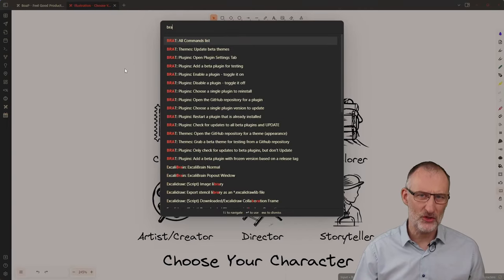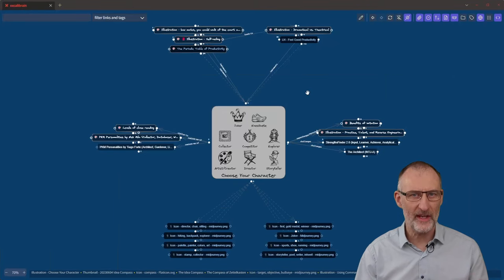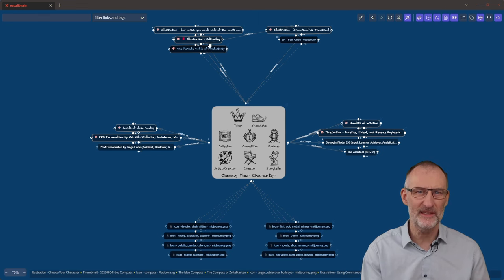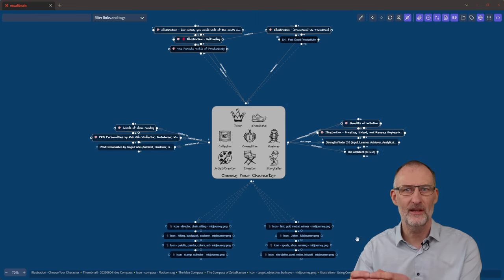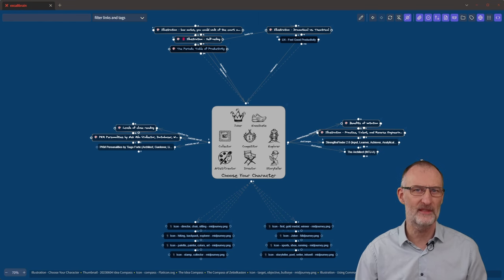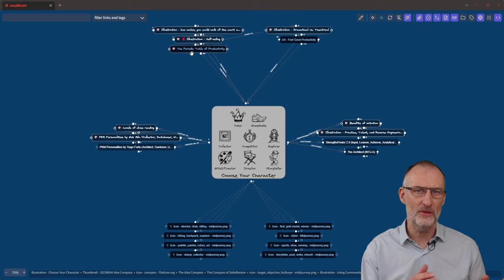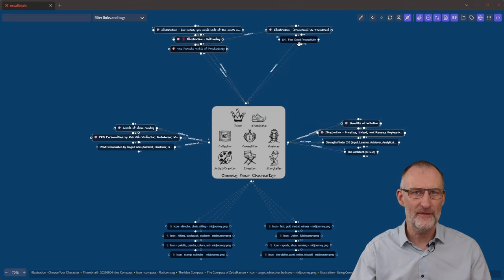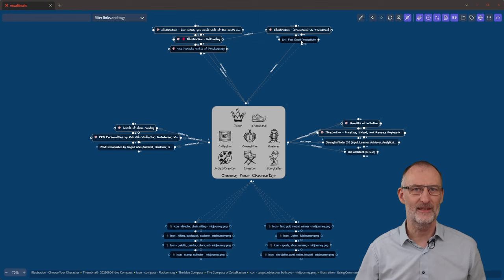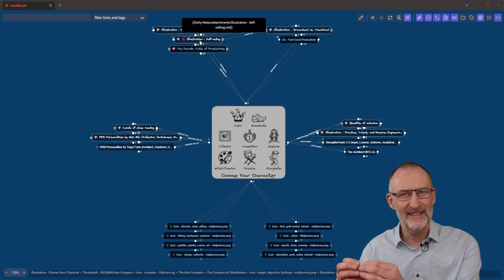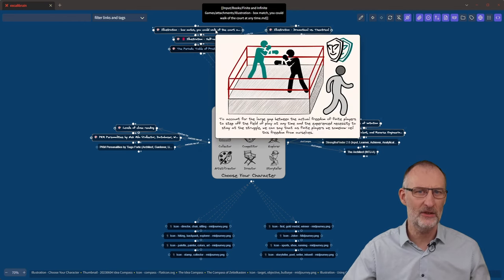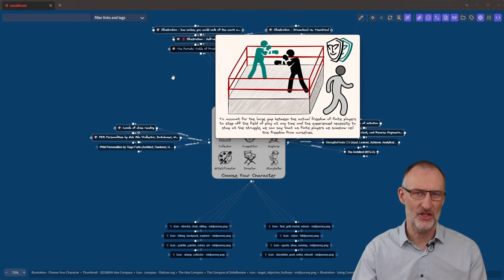Now let's connect these references visually with Excalibrain. Choose Your Character is now at the center. See how each of the links is positioned North, South, West, and East, mirroring the Compass of Zettelkasten. If I hover over each element in Excalibrain, it will bring up a preview of each of the connected ideas. To the North, we find the periodic table, my literature notes, and the idea of playing roles, because I consider choosing my character as an implementation of that concept.